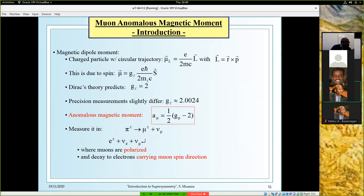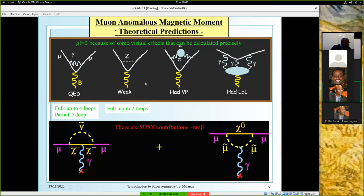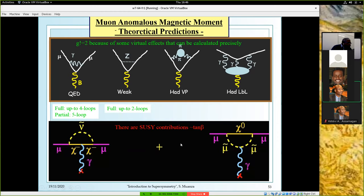To calculate the value of this factor you need not only the tree level but also higher-order corrections. You can do that in the framework of the standard model alone — with different correcting diagrams for two muon legs: from QED by exchanging a photon, from weak interaction by exchanging a Z, and also by vacuum polarization or so-called light-by-light interactions. This can be calculated quite precisely up to several loops in the standard model. The experiment was first carried out at BNL. It has now moved to Fermilab.